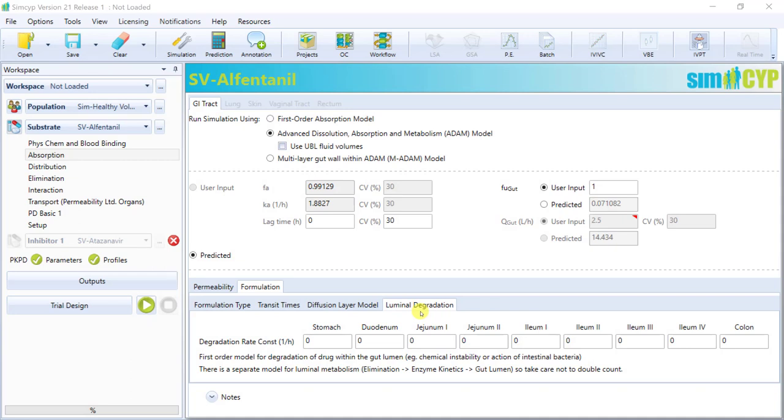Luminal degradation of a compound can be taken into account by a first-order model, where users can define a degradation rate constant for each segment of the GI tract if they wish.